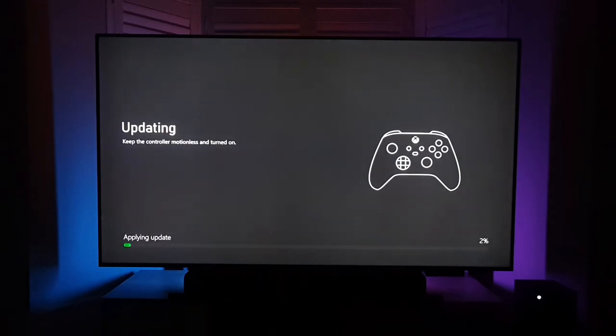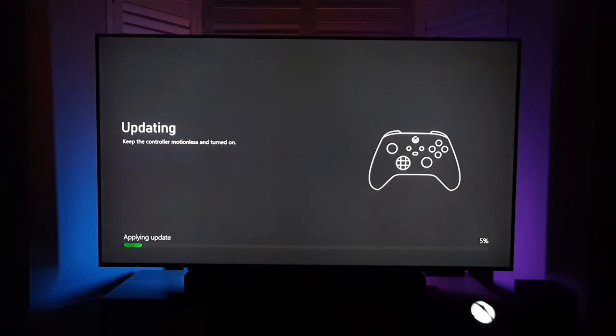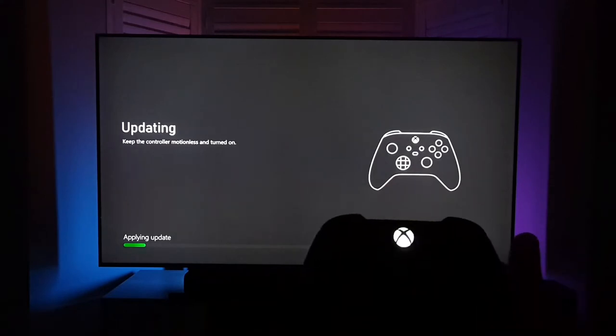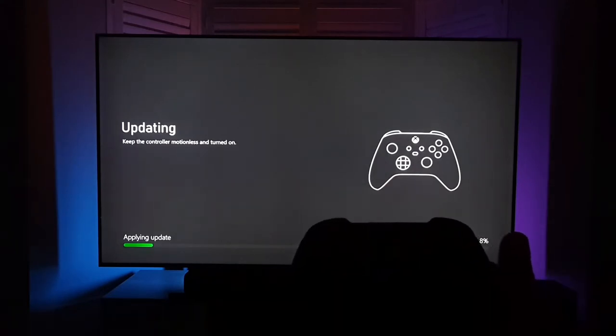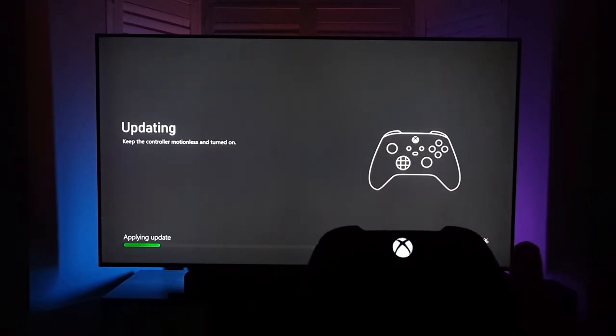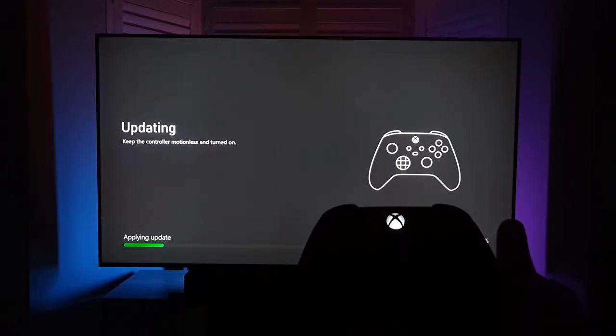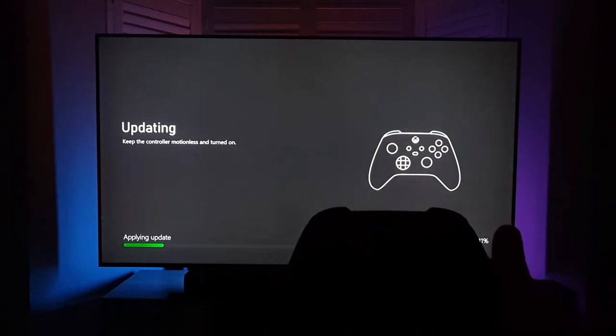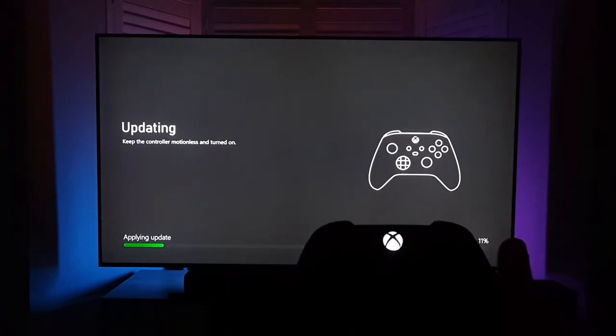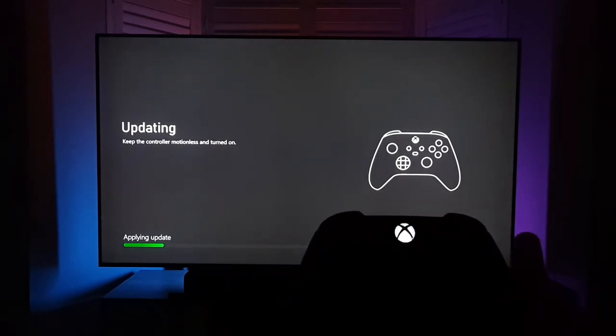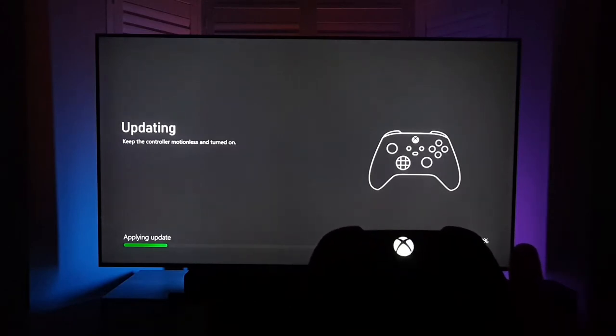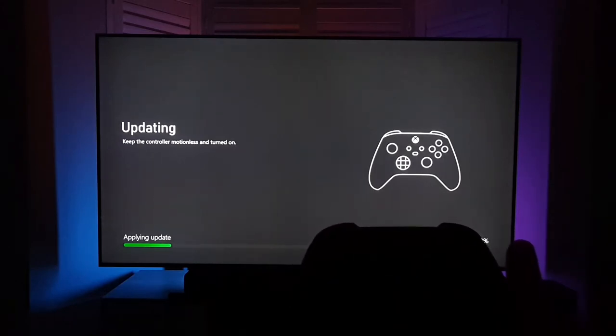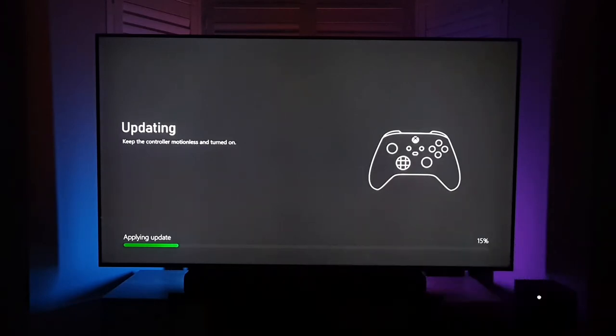I'm guessing it's probably downloaded the update as part of the main updates to the console. You can see the light there on the controller flashing away. This is actually the controller that came with the Xbox Series X. It's just applying and updating the controller now. I'm going to pause the video and let it resume updating.